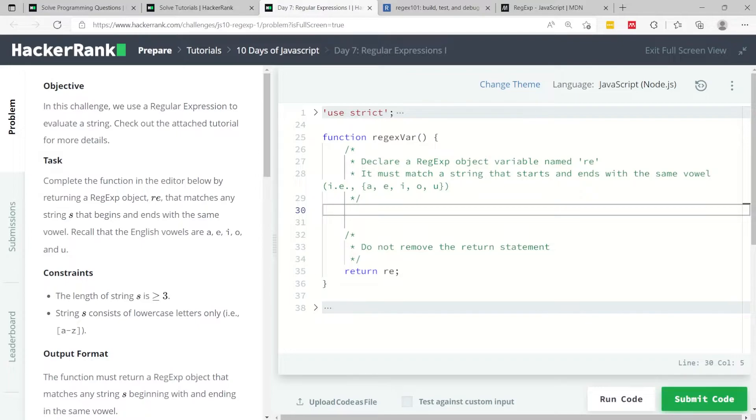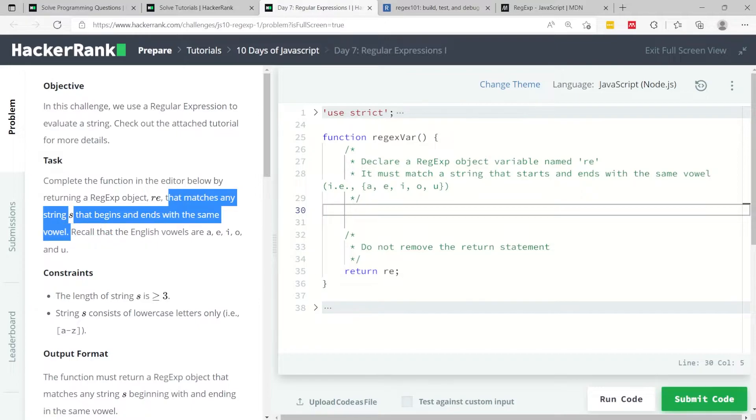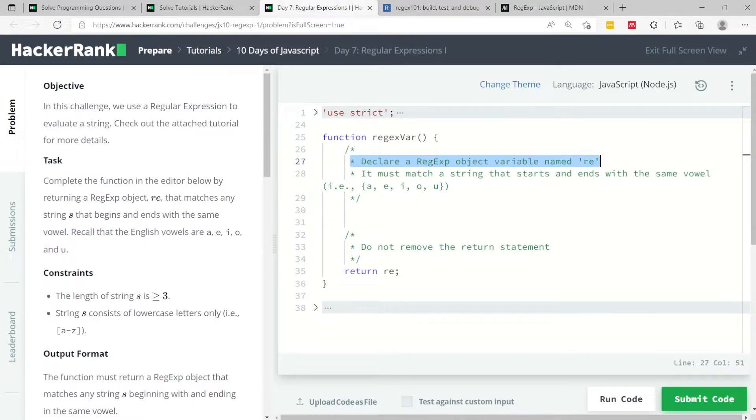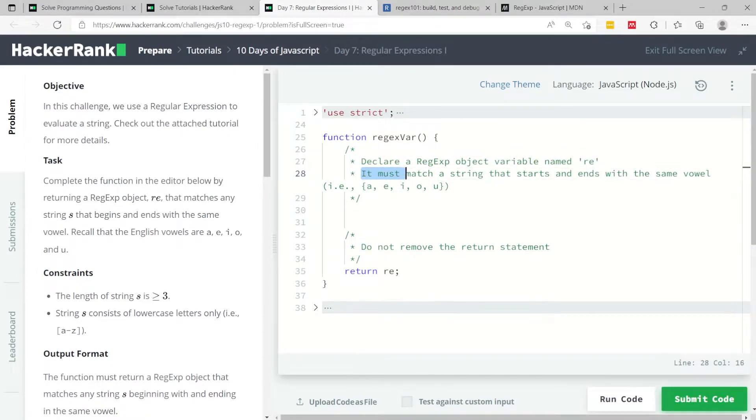they say it has to match any string, and the string name is s, which begins and ends with the same vowel. The instructions are repeated here. We need to declare an object called re for regular expressions, and then it needs to match a string that starts and ends with the same vowel.